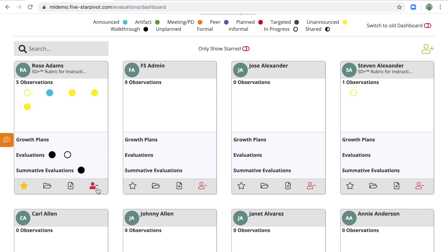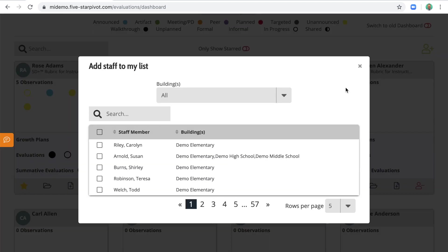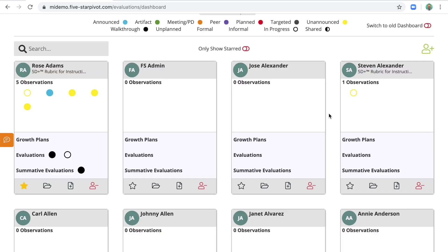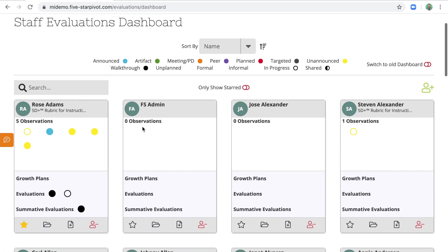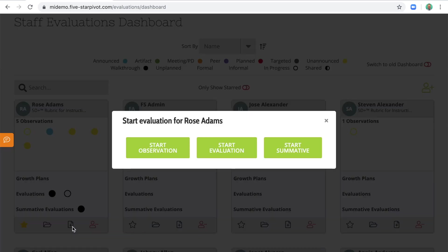You could remove the staff member from your evaluation dashboard. And of course, up here with the green add personnel icon, you could add someone. But let's imagine you're ready to do an observation. To get started, find the staff member's card, and in this bottom row, select the addition icon. This will prompt you to either start an observation, evaluation, or summative evaluation. Let's start an observation.